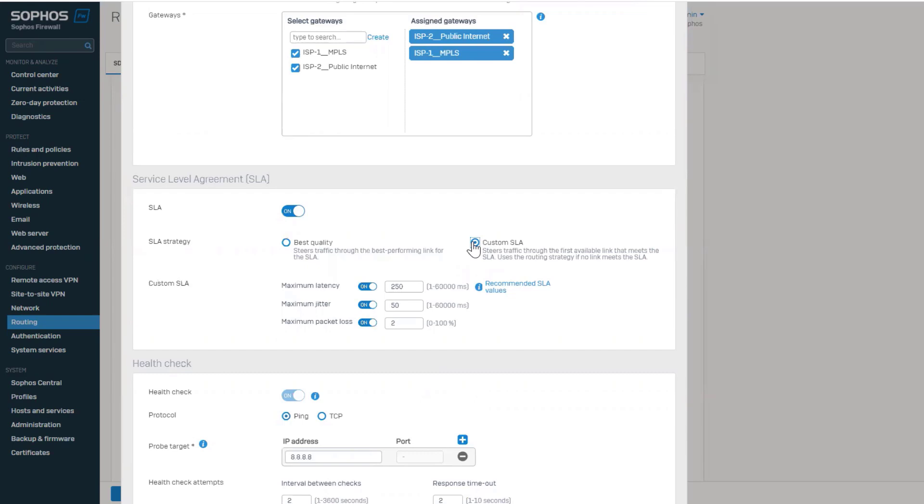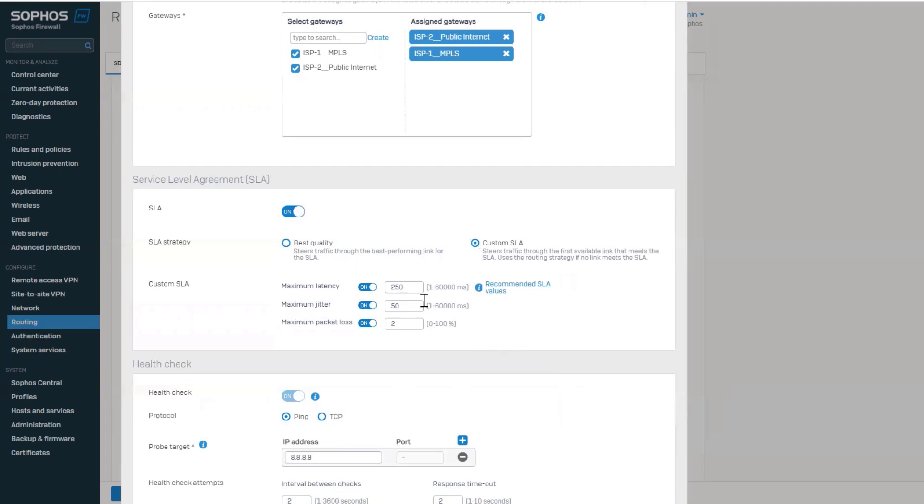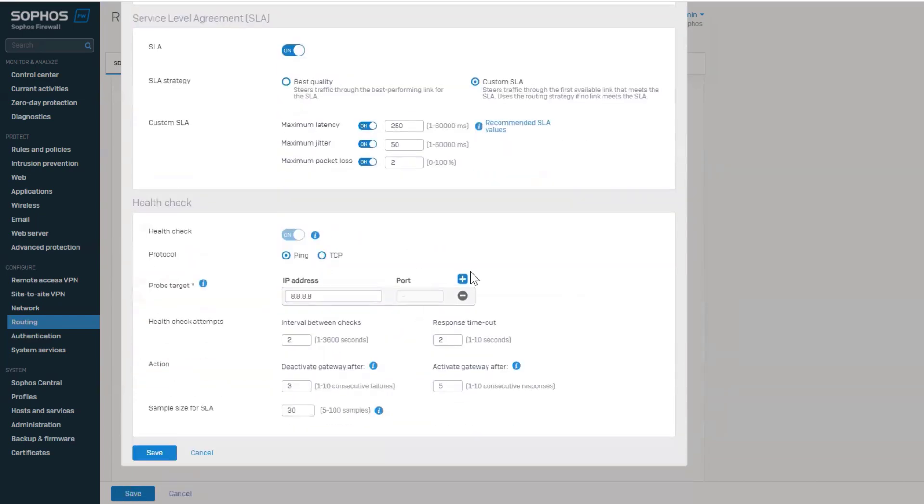The default values are based on general web traffic, but examples of other traffic types can be seen by hovering over the information icon for recommended SLA values. For this demo, we will keep the defaults. The next section is health check.